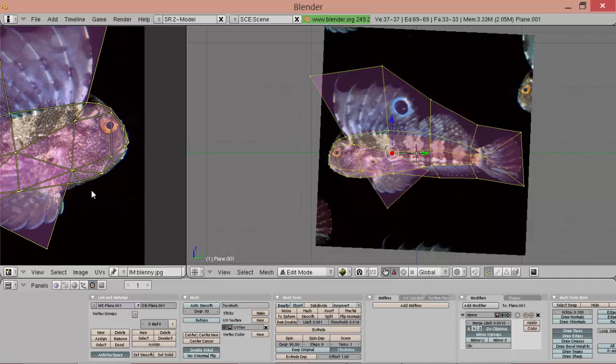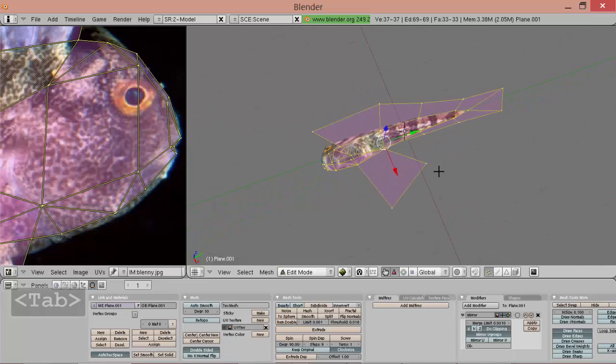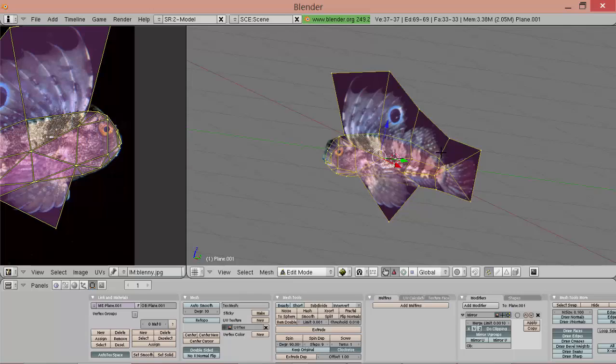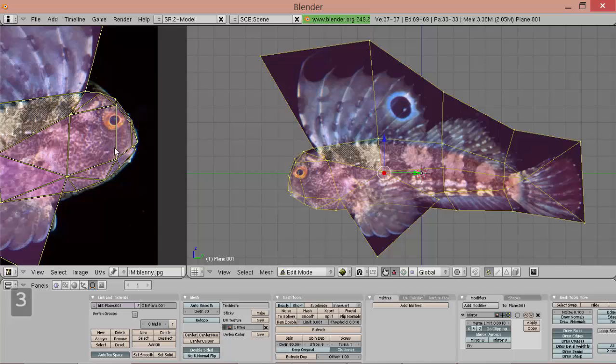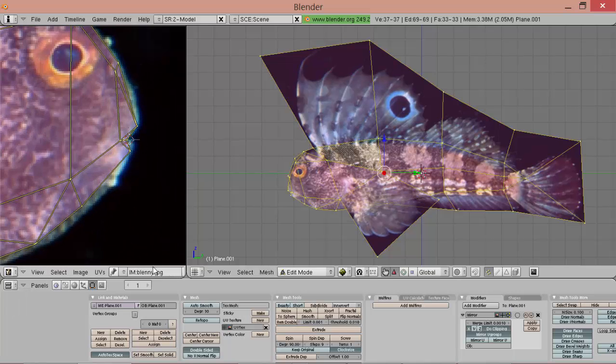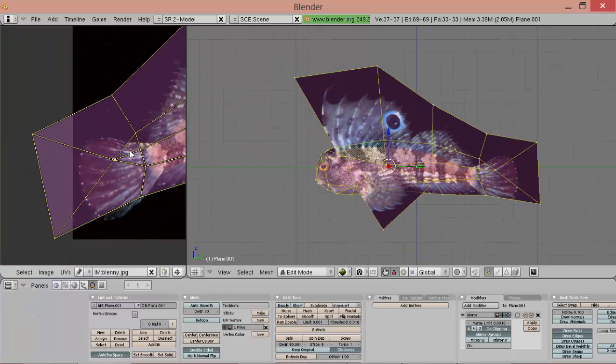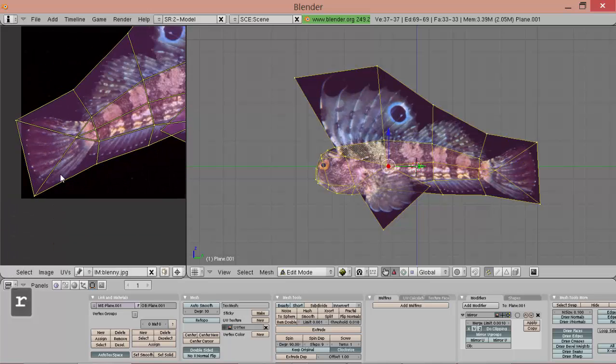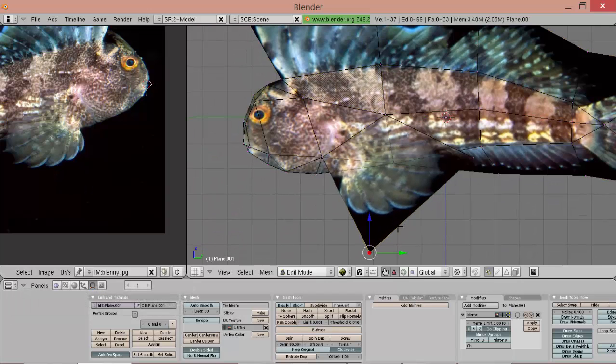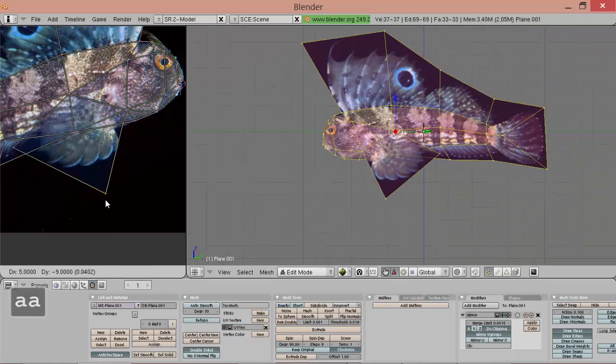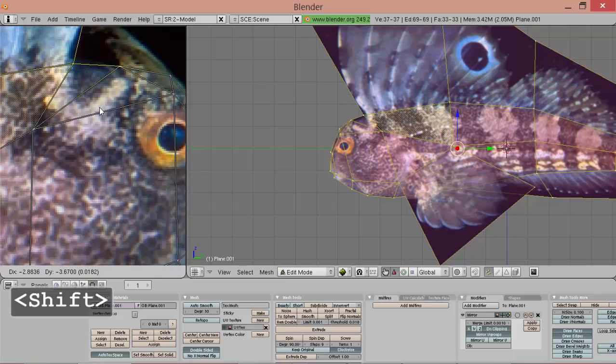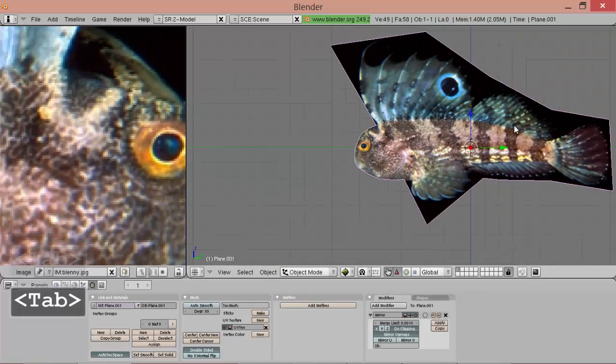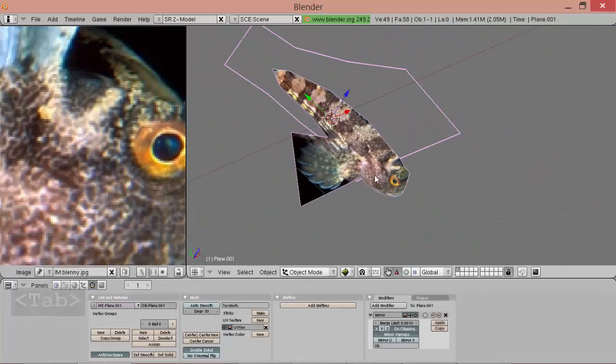We can get rid of this one and we have to flip the normals, they were facing in the wrong direction. We use a 2D cursor as a reference point, it's easier to make it line up, and make small changes so it fits.